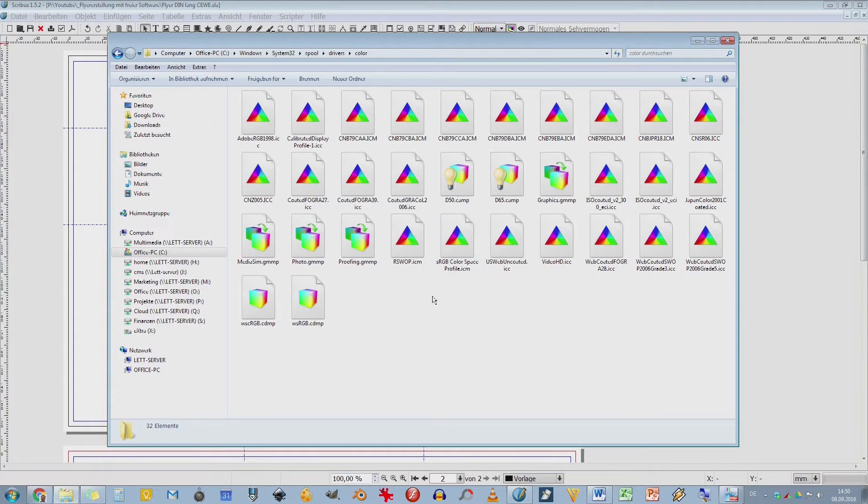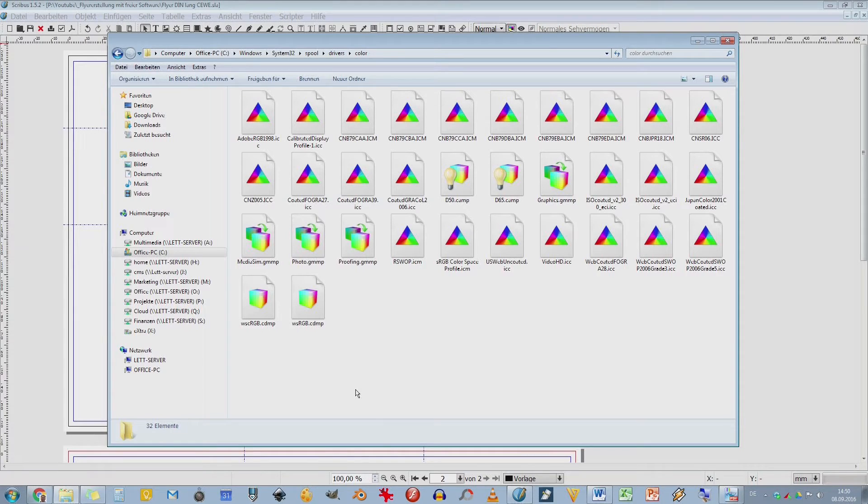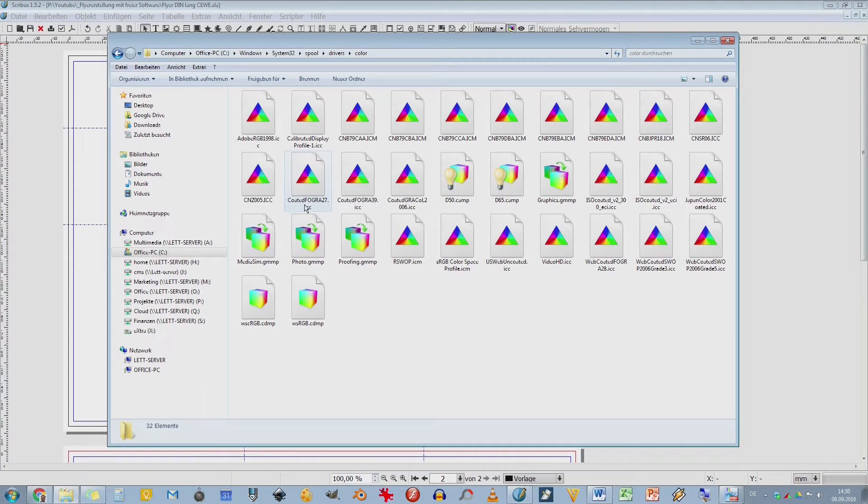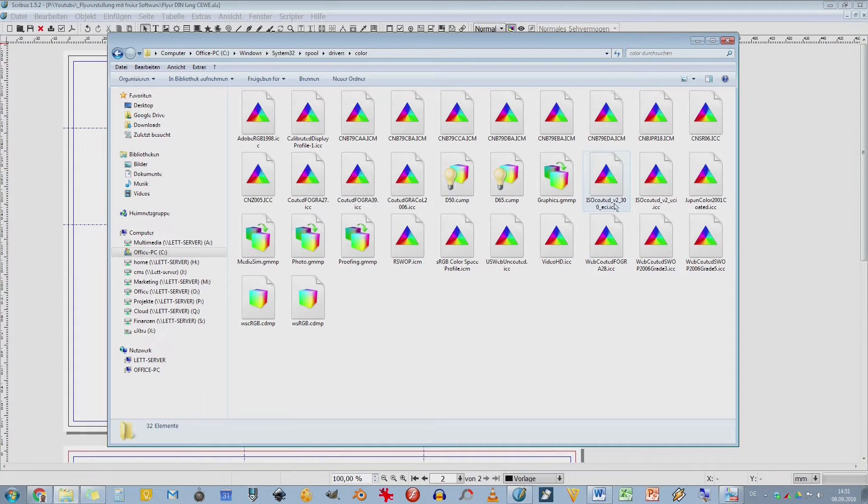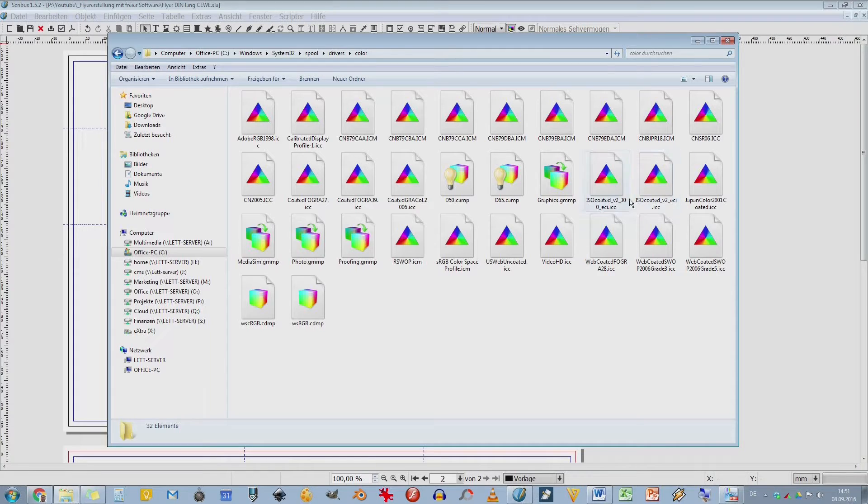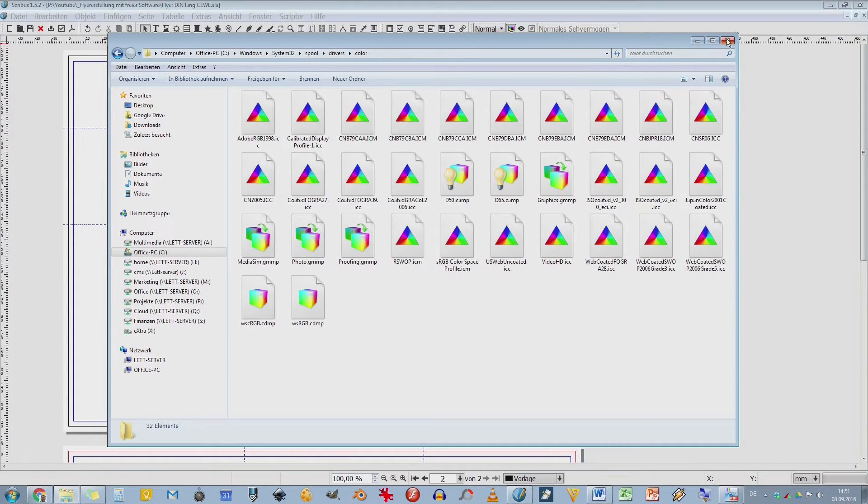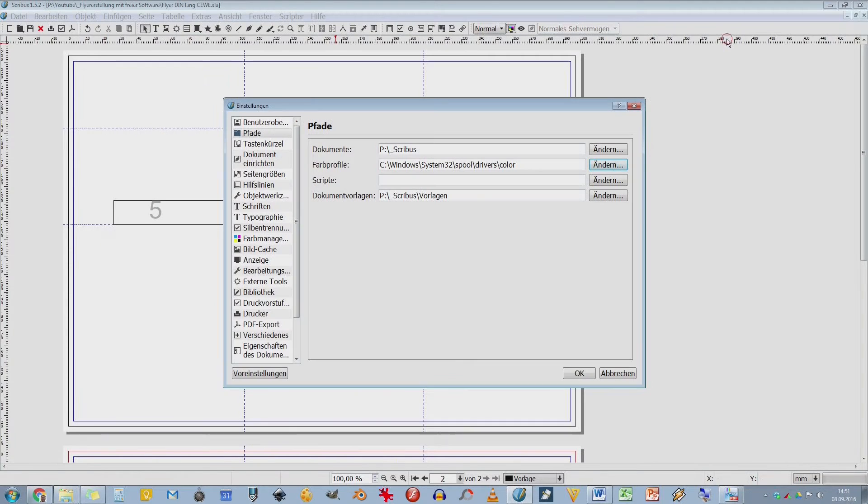Aber das kann ich nicht drucken, weil das sind sehr leuchtende Farben oder das sind LEDs, die euch anstrahlen. Was ich drucken kann, sind solche Sachen wie Coated Fogra oder hier diese Iso Coated. Und das hier ist so mein Lieblingsformat. Das ist Iso Coated V2 Version 2. Bei 300% heißt das. Aber das zeige ich euch gleich nochmal, wo man das jetzt genau einstellt. Und das ist auch abhängig von der Druckerei selber.